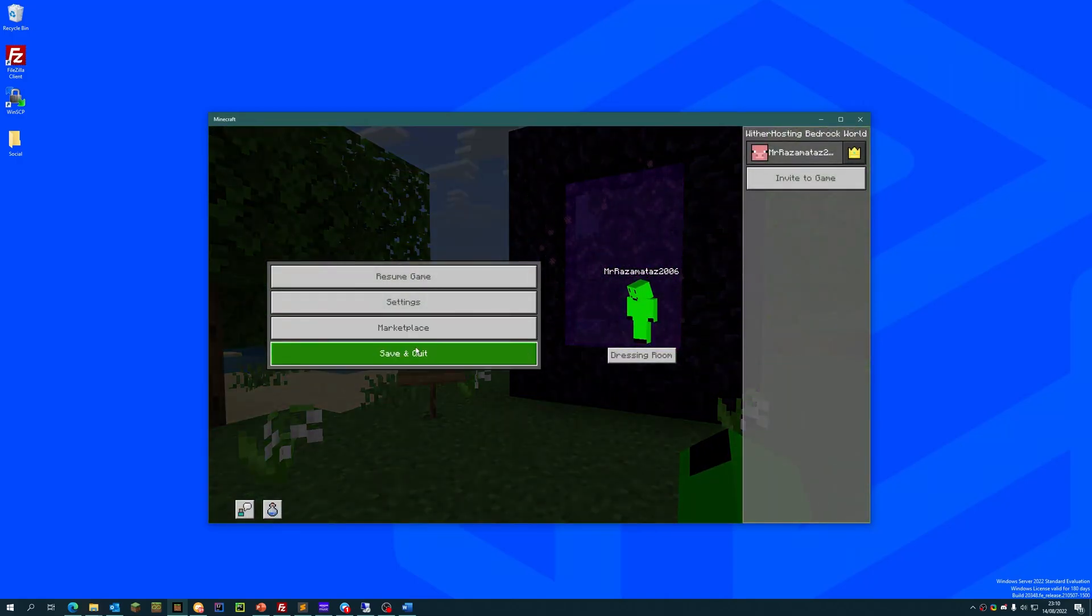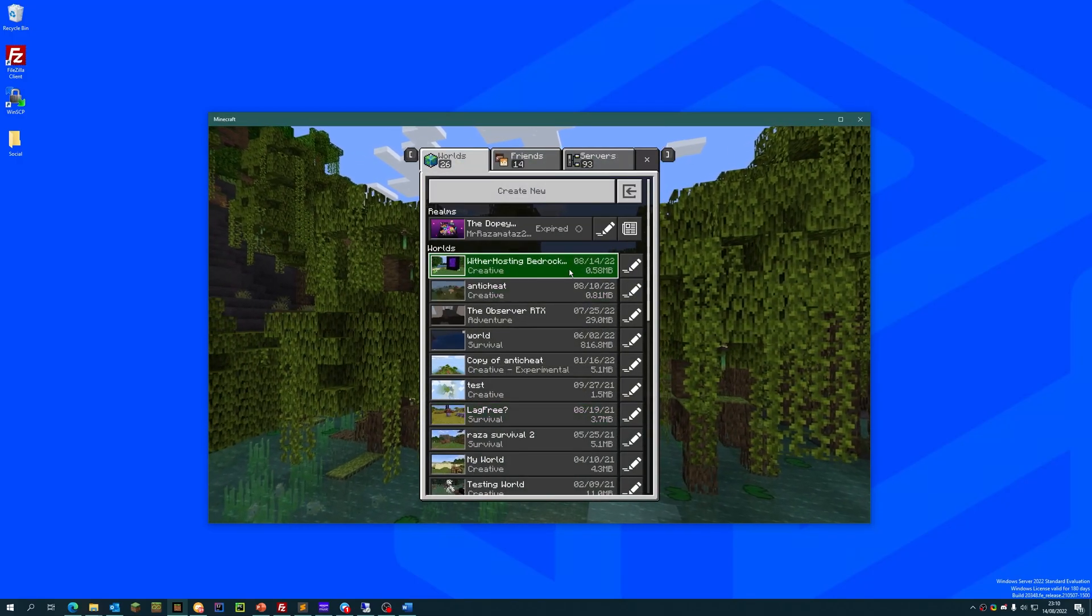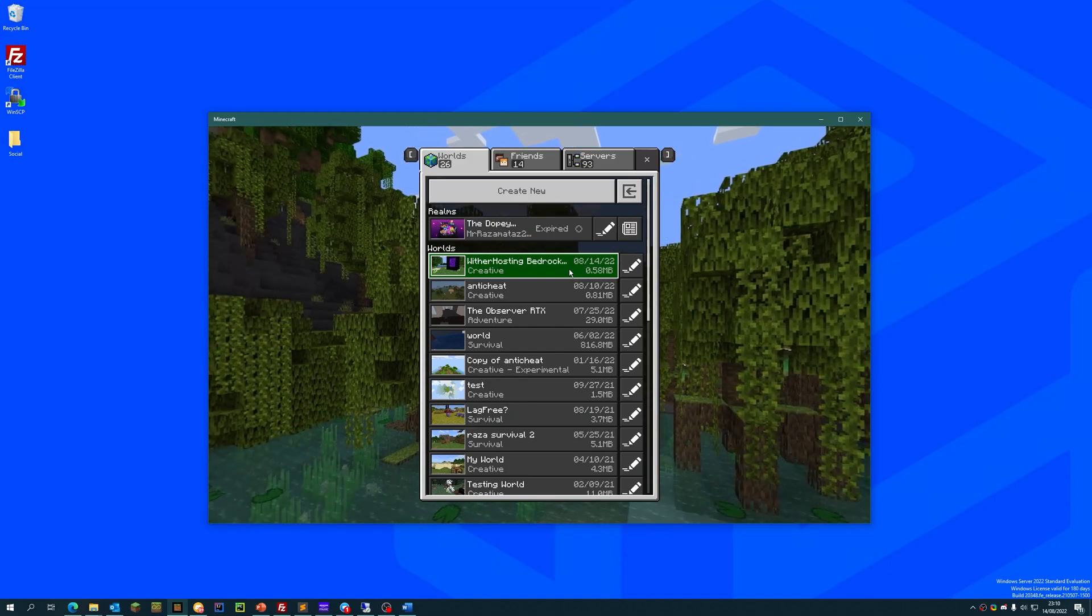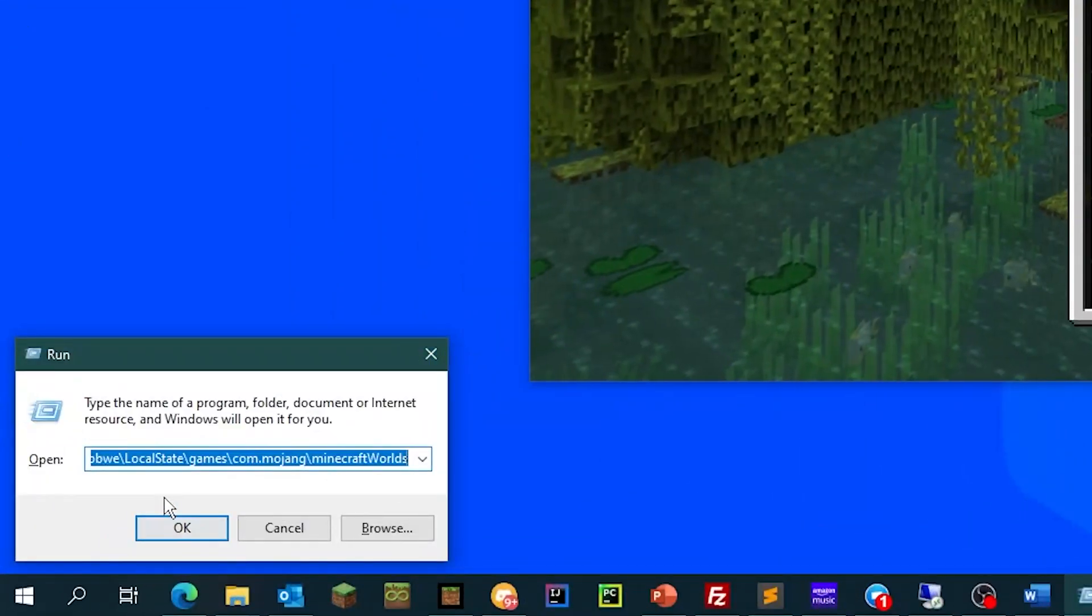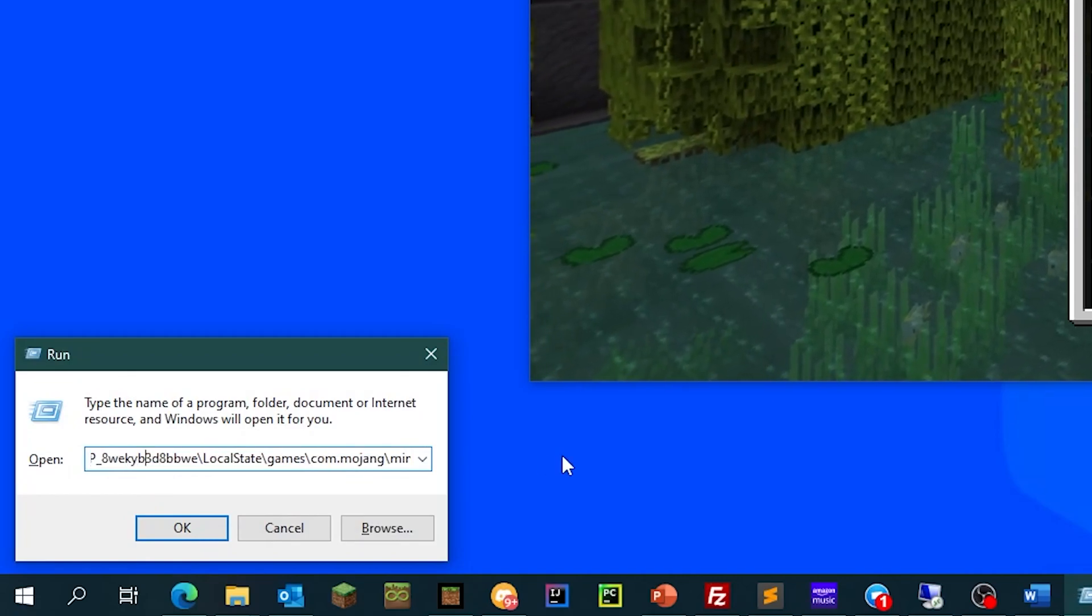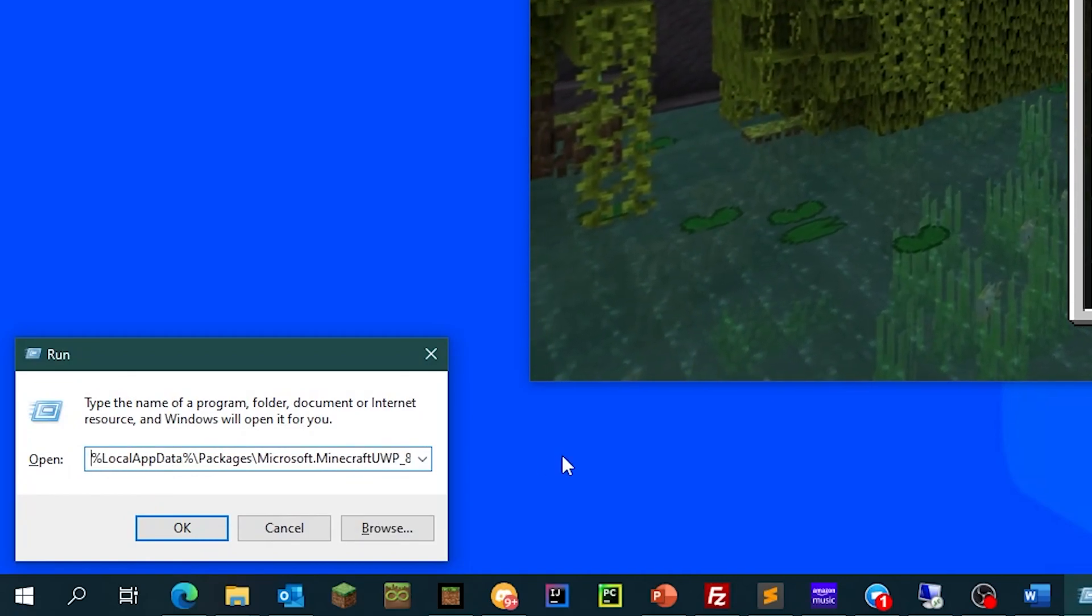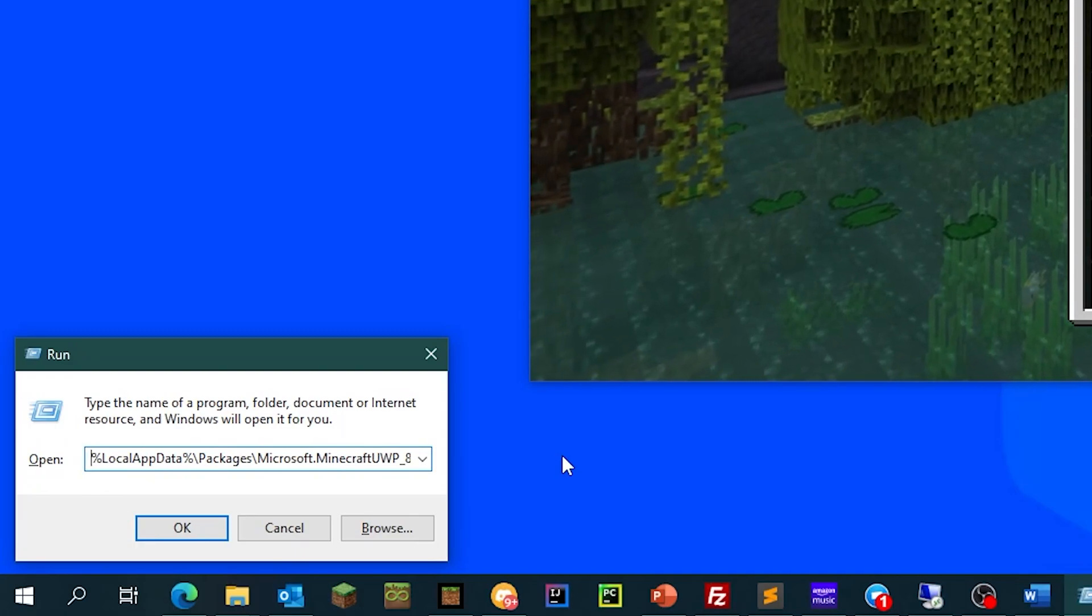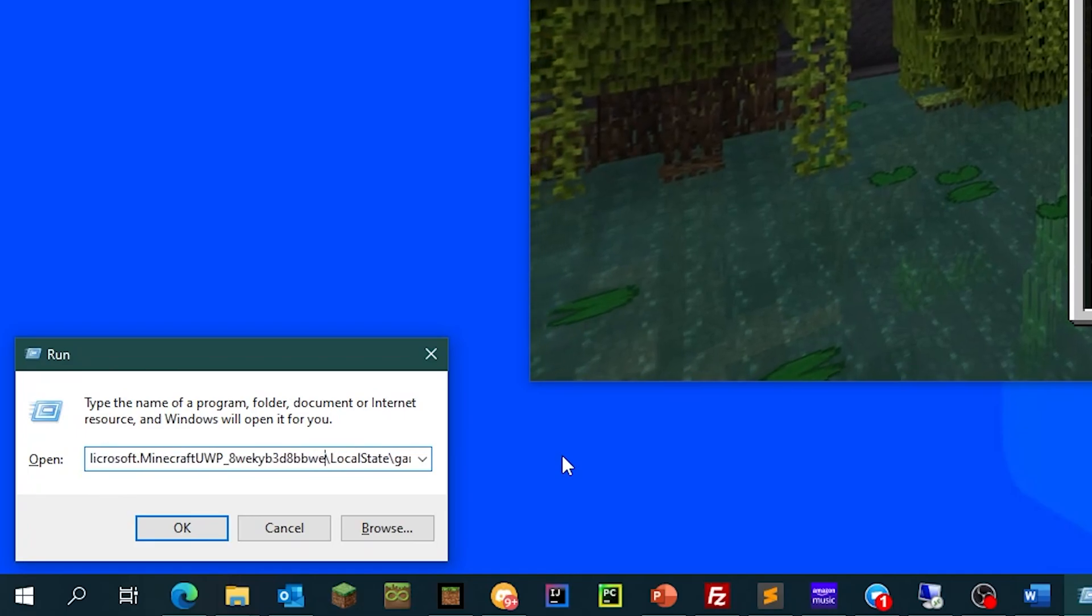So if we save and quit the world, we need to find this world file locally. And to do that, on Windows, hit the Windows key and the letter R to bring up the run box. And run this long command that I could read out, but instead I'll just put it in the video description for you to copy, because that'll be a lot easier than me reading this long command out.